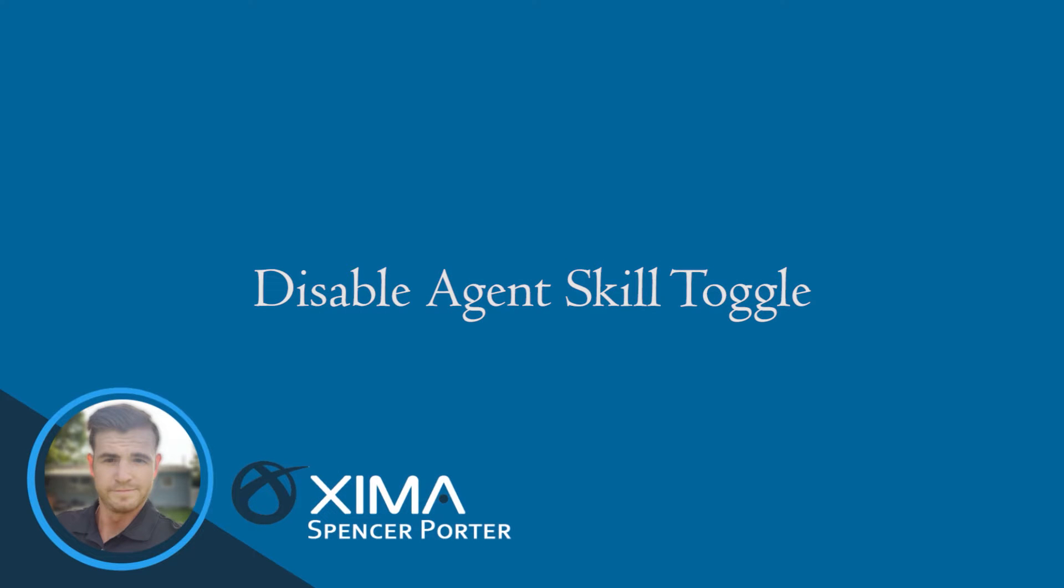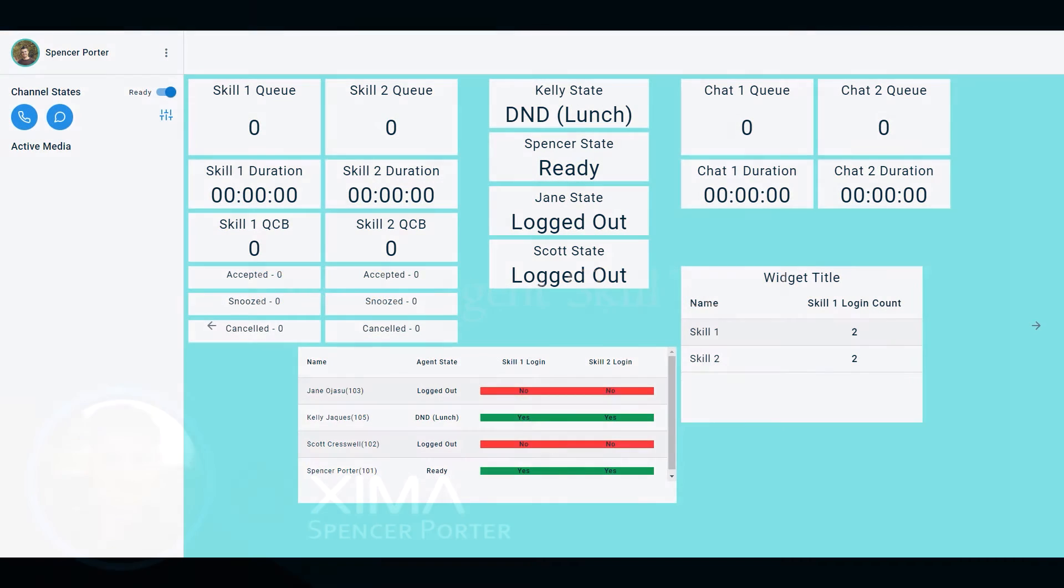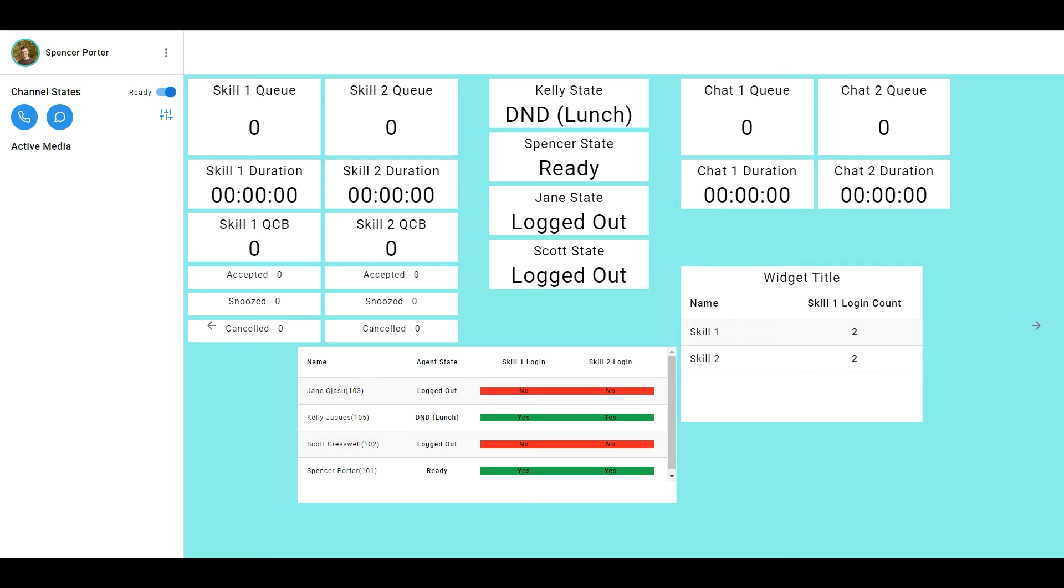Hi there, this is Spencer with Zima Software. Today's tutorial is going to discuss how you remove the ability for the agent to toggle in and out of their skills.